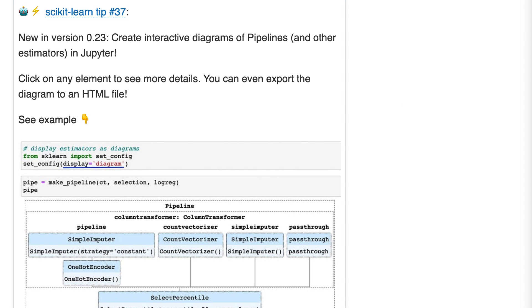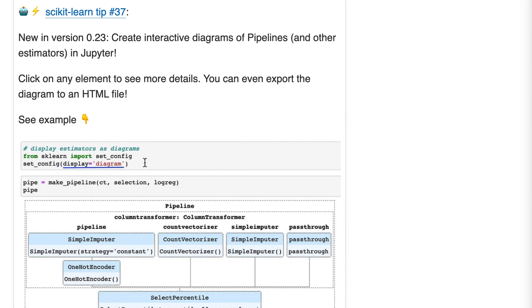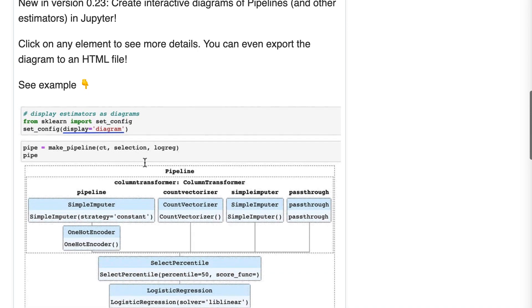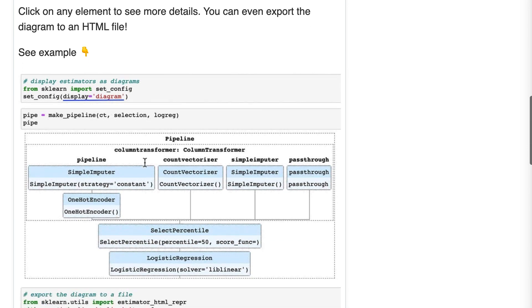If we look at this example, you'll see at the top of the code, I say set_config display equals diagram, and this is how you enable this new behavior, which is new in 0.23, but off by default. Once you've enabled display equals diagram, any time you print an estimator, you get this kind of diagram.